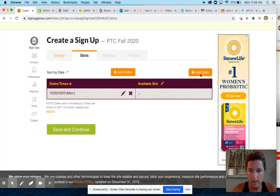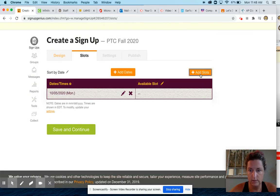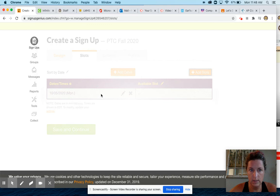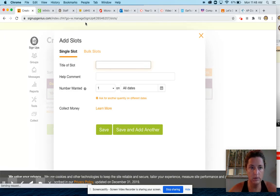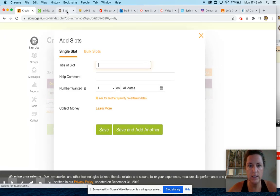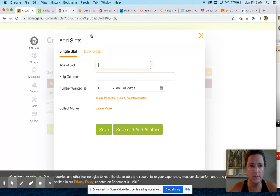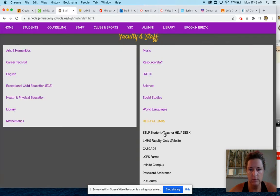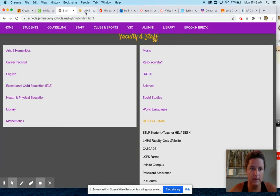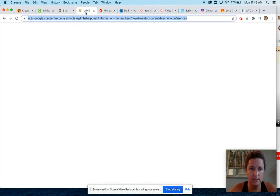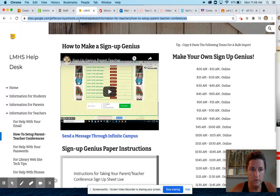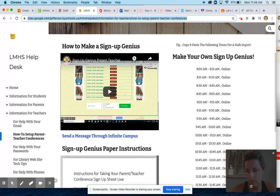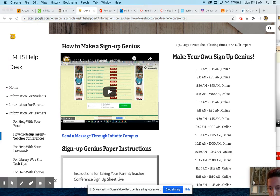Add slots. I sent you another link in the email to get to the LMHS help desk. You can also get there through the faculty website or the school website. But anyway, so I sent you this link, you should be able to go here. Oh, let me move myself out of the way.